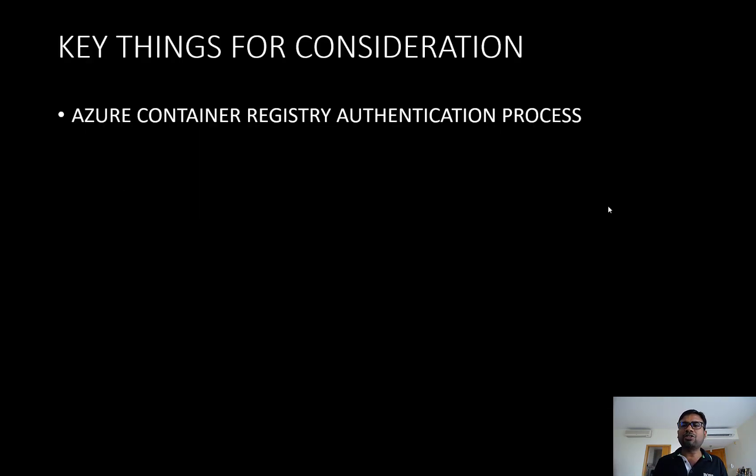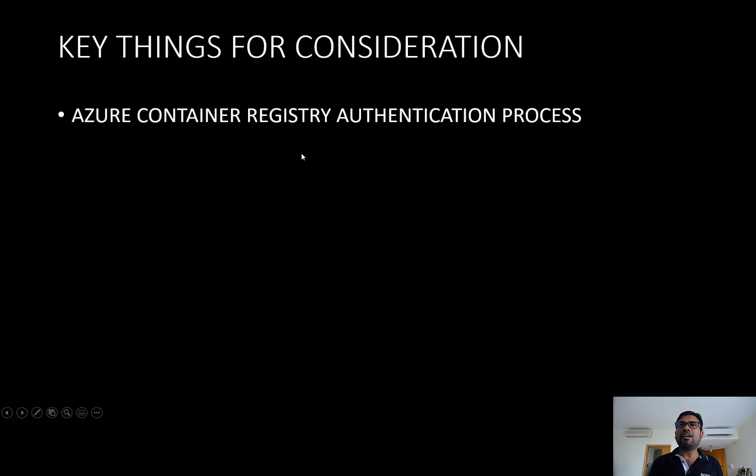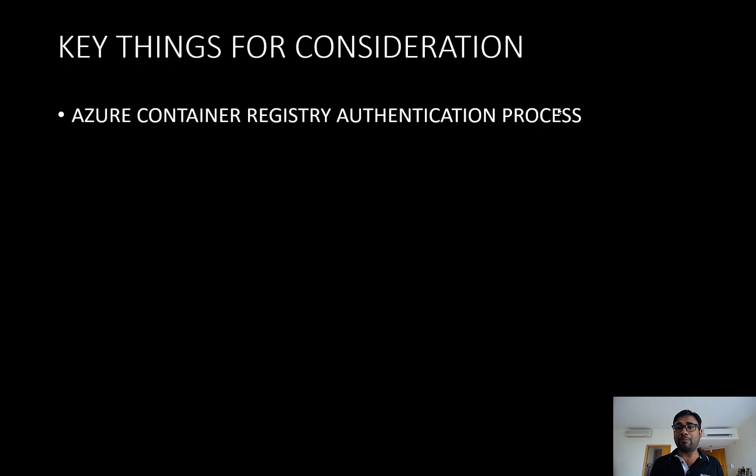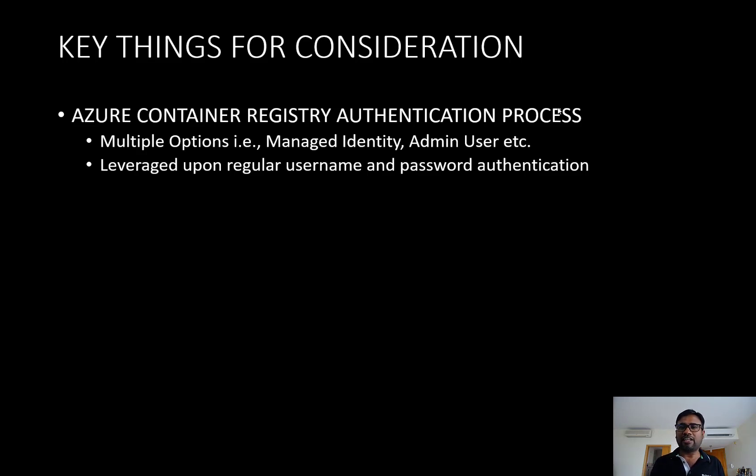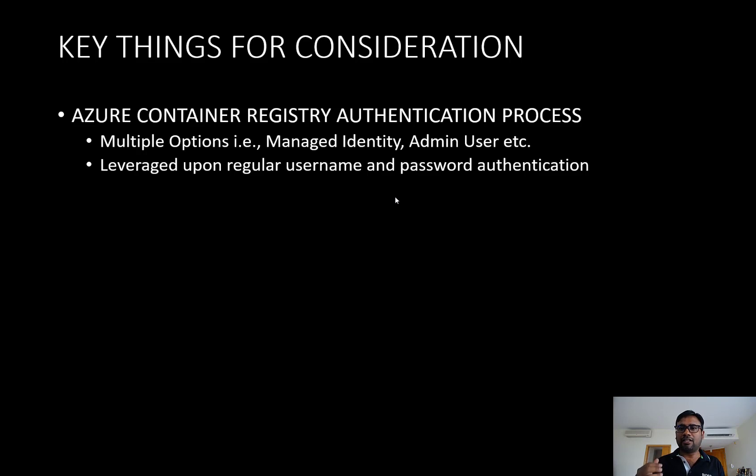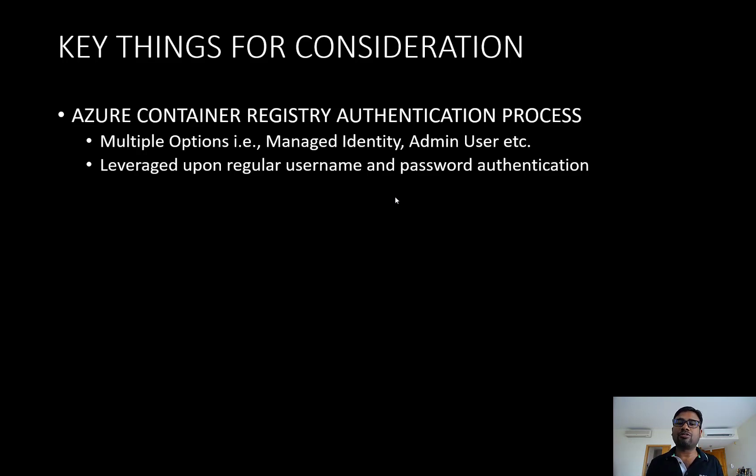There are a few things for consideration. When it comes to the authentication process, within Azure there are a few authentication processes available whenever your virtual machine wants to communicate with the ACR. They provide a managed identity option, and the second option is leveraging upon a simple username and password based authentication. For this entire demonstration, we are leveraging upon the username and password based authentication. But I believe in the actual production environment, you should be leveraging upon the managed identity based approach as it is considered as the most secure approach.